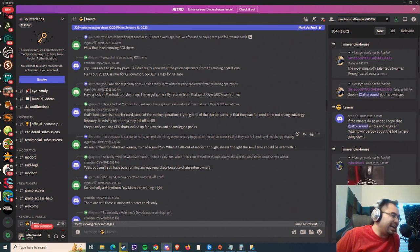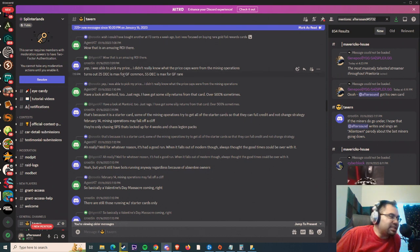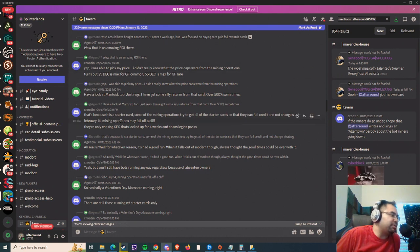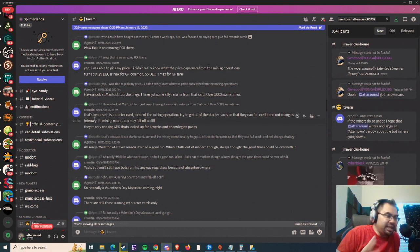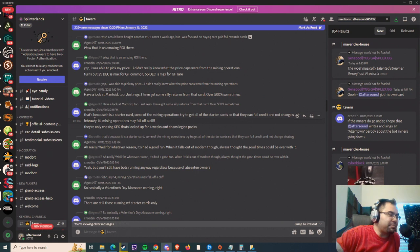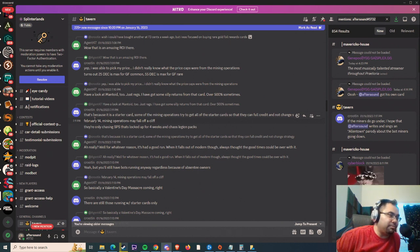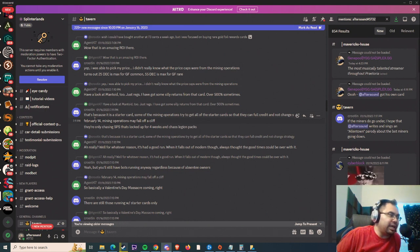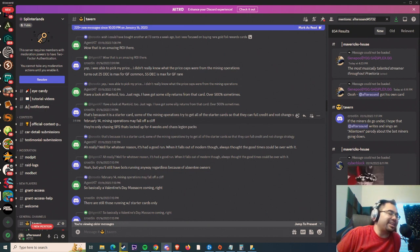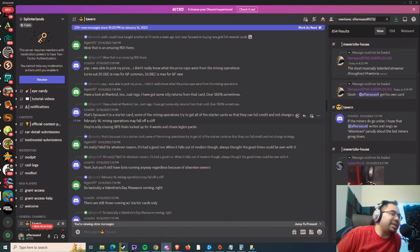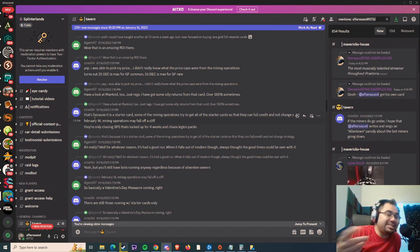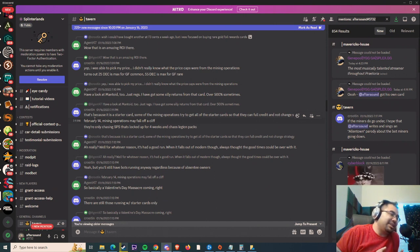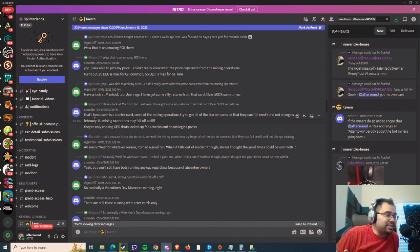But before we even get into that, the conversation is essentially, and I'll just break it down simply here. If you remember, I believe Crutin was the same person back in November saying that miners were essentially going to, one of the biggest miners in the game was going to quit, right? And they were just going to be completely done with the game. I don't think that happened. We have seen the numbers go up, so take this all with a grain of salt.